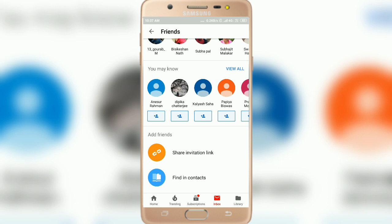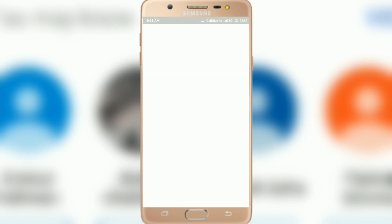You can share the invitation link on Facebook Messenger or WhatsApp. When they click on your link, they can accept your friend request, and then you can message them on YouTube.